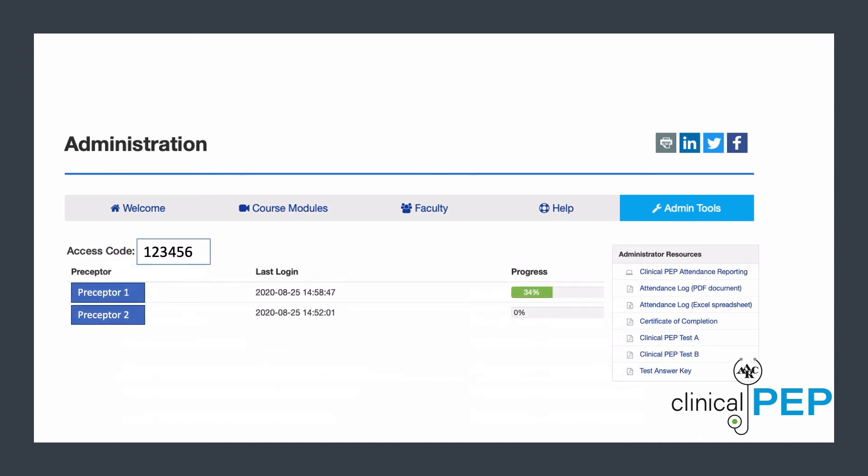As an administrator, you'll also have access to two versions of the post-test just in case a preceptor needs remediation and a certificate of completion. You'll also have a link to our Clinical PEP CRCE reporting portal so that your preceptor CRCE is added to their official AARC transcript.